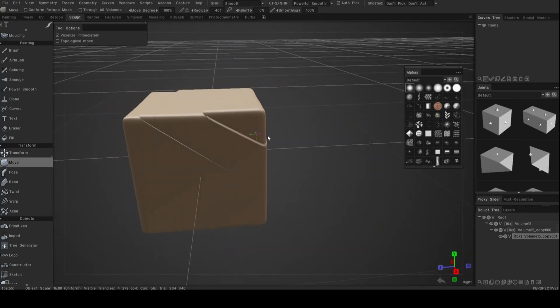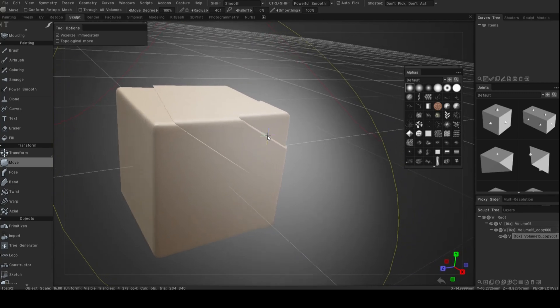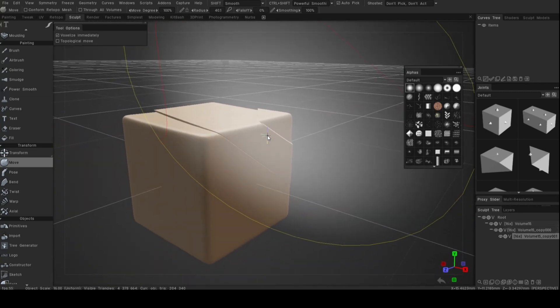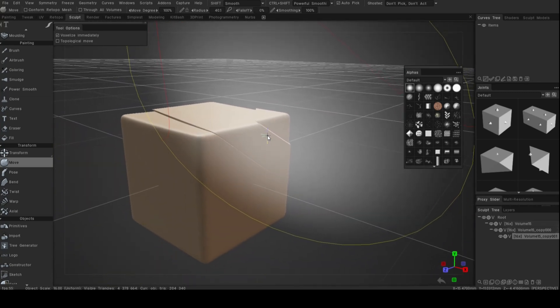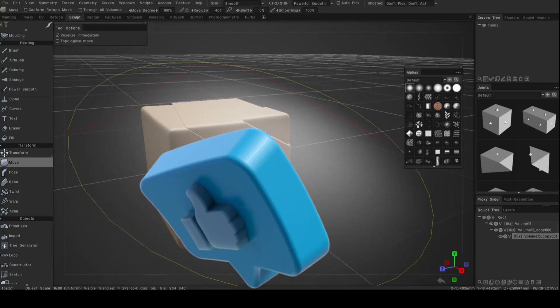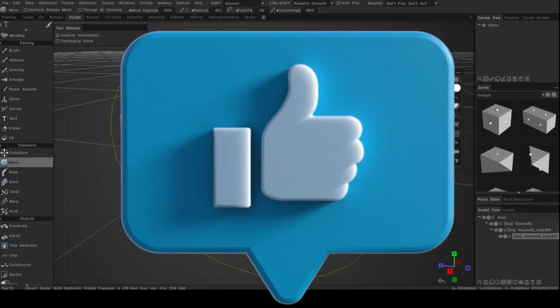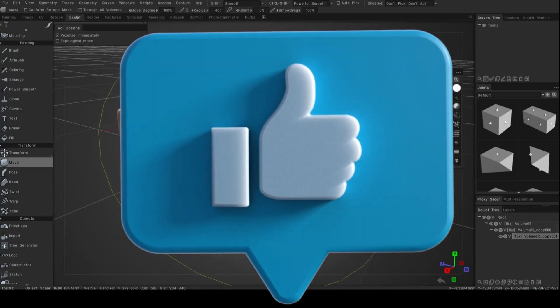I hope you enjoyed the video. If you did, you know what to do - hit the like, hit the subscribe, and I'd love to see you guys again. All right, thanks for watching, bye!